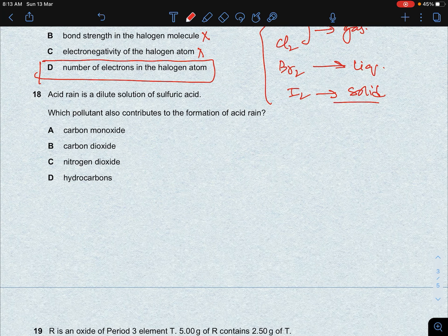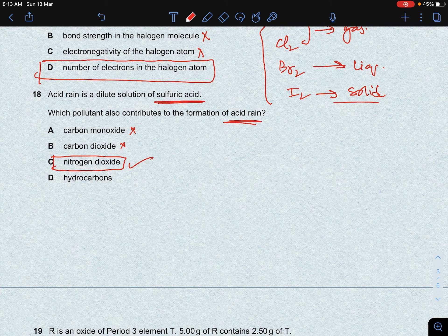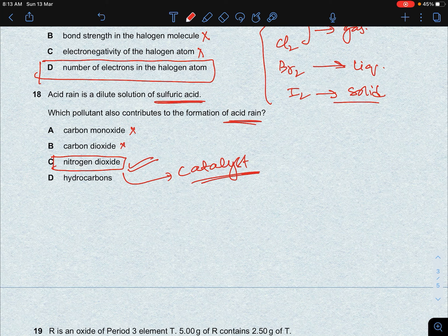Next question from nitrogen and sulfur: acid rain is a dilute solution of sulfuric acid. Which pollutant also contributes to acid rain? Any pollutant that is acidic and dissolves in water to form acid qualifies. Carbon monoxide is neutral; CO2 is already present in air. Nitrogen dioxide (NO2) contributes to acid rain because it acts as a catalyst in the formation of sulfur trioxide from sulfur dioxide in the air.